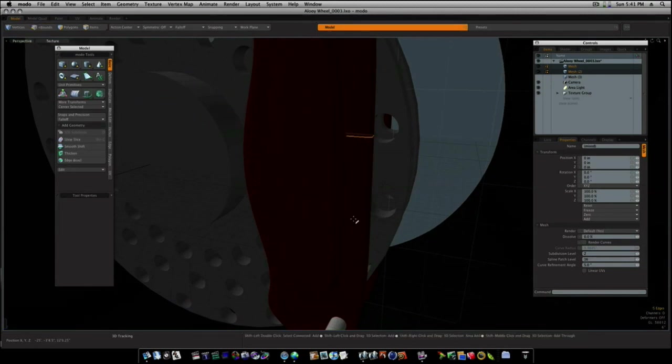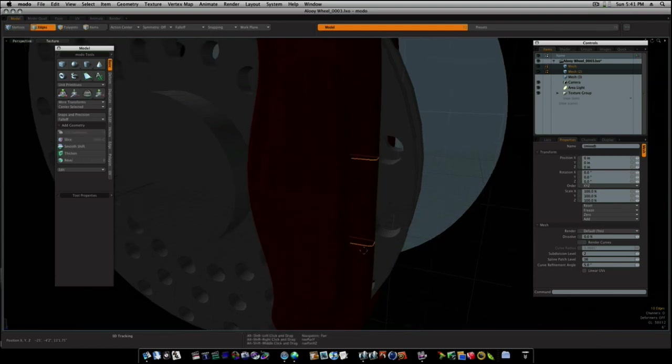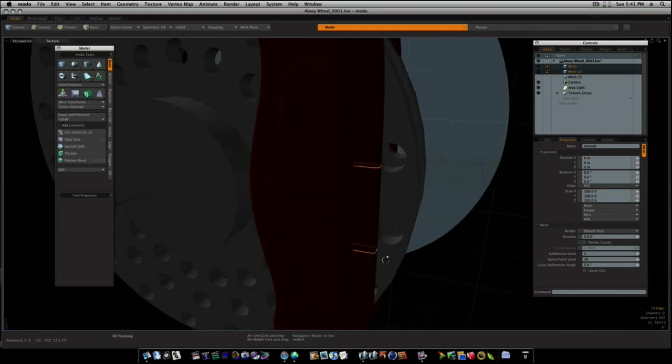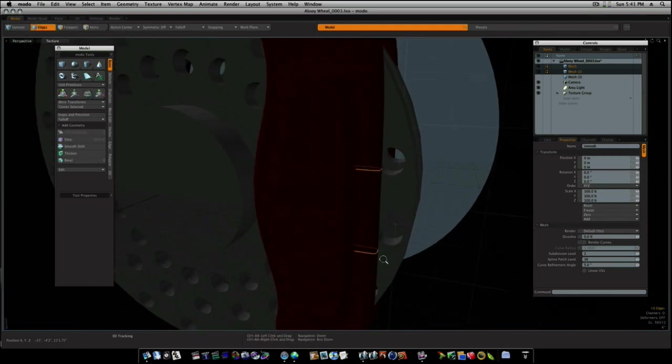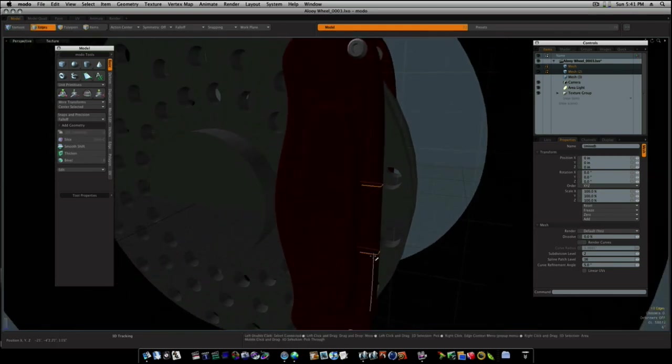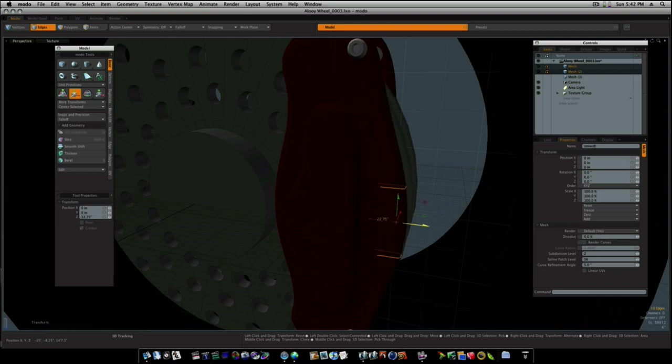And I'm going to select this edge, this edge. Push the up arrow and go on around to the other side like that. Hit the W key and I'm going to pull these out like this, just to round it off.